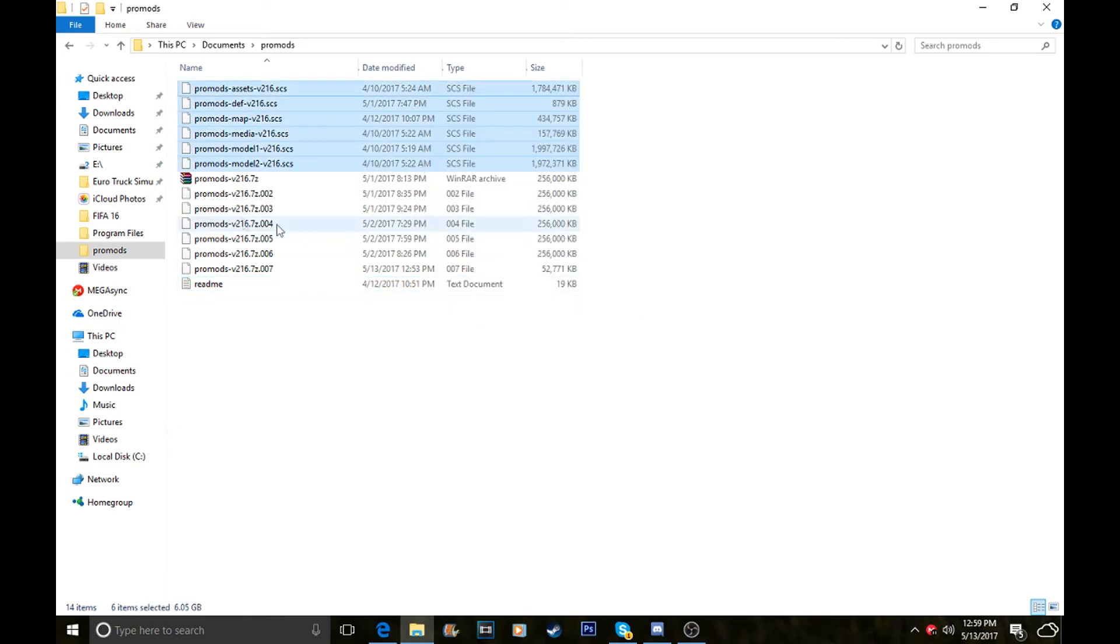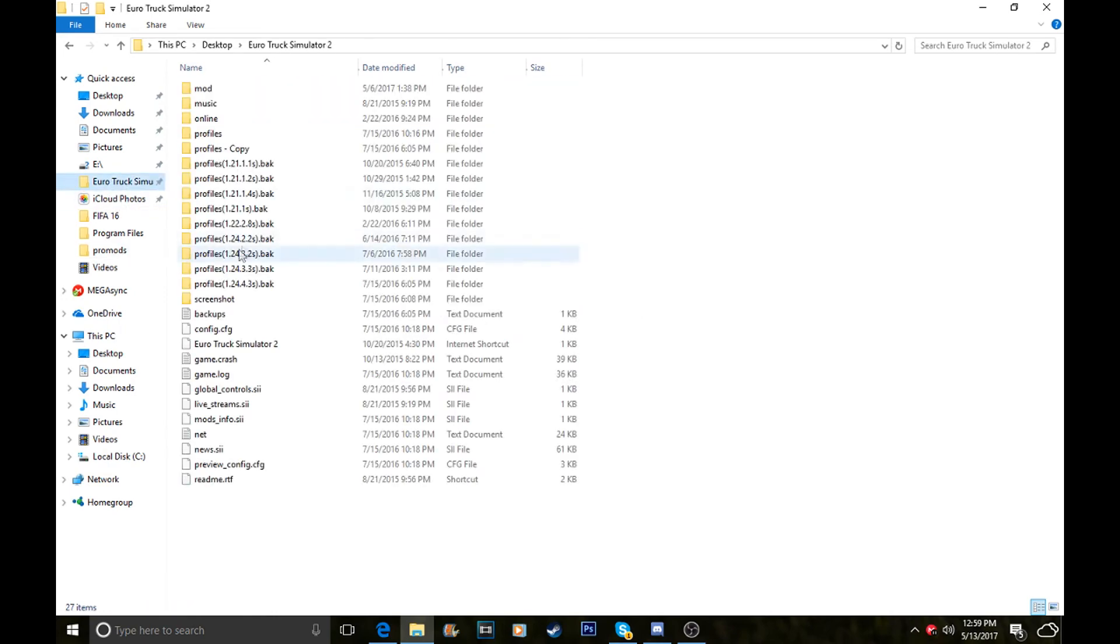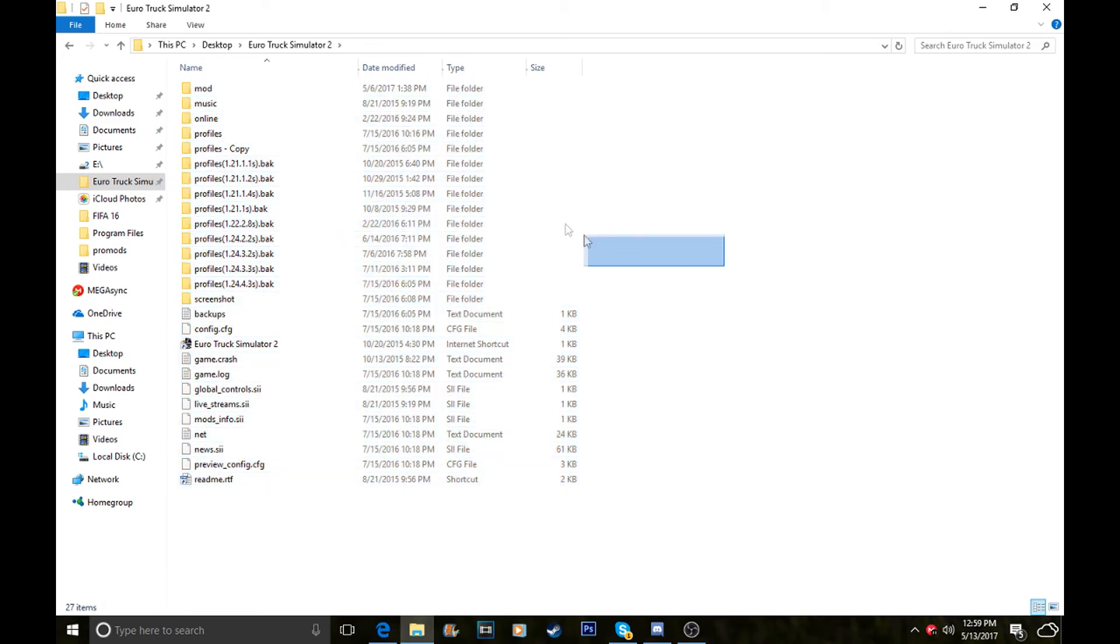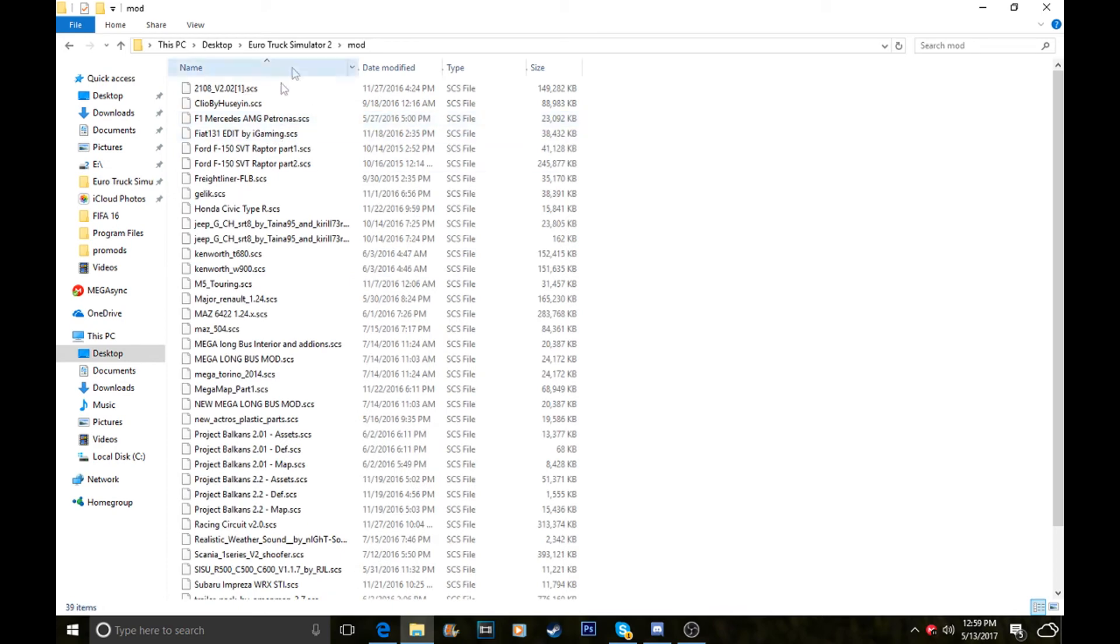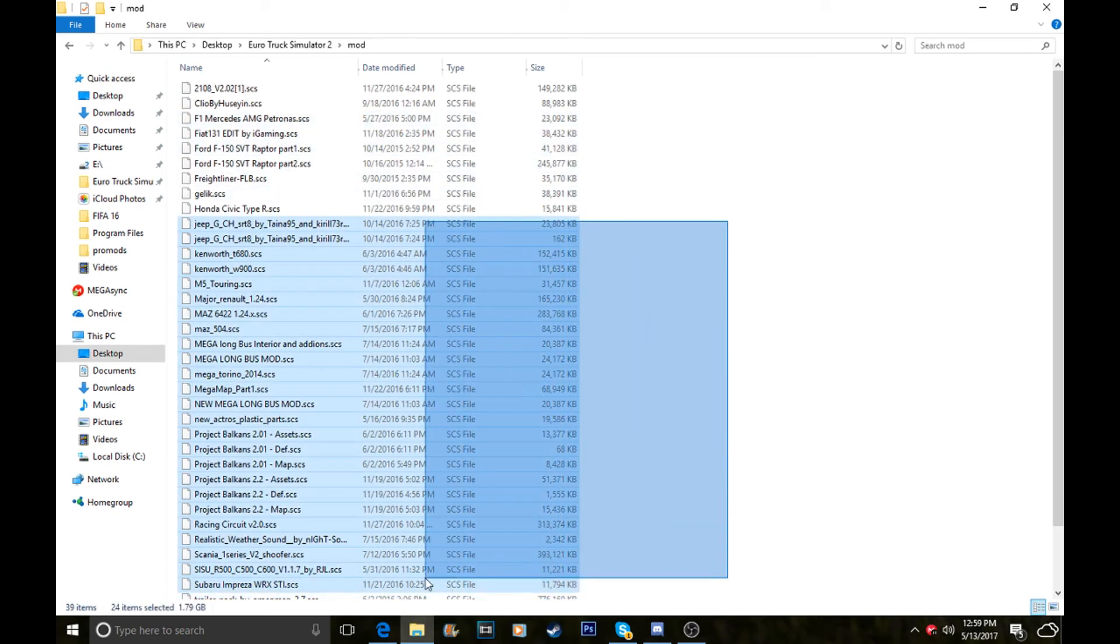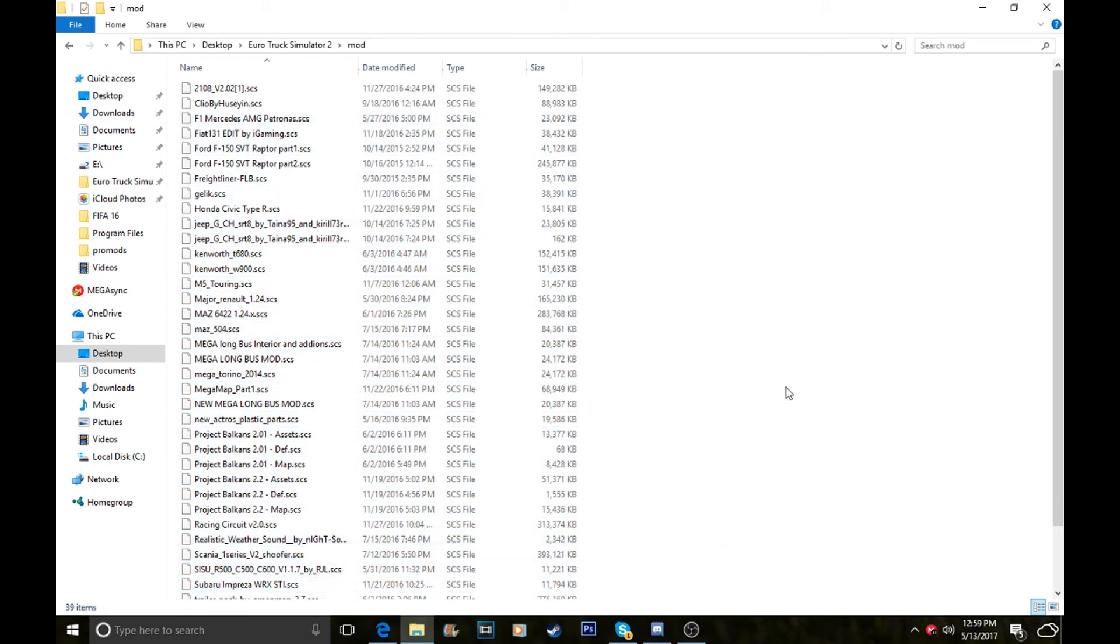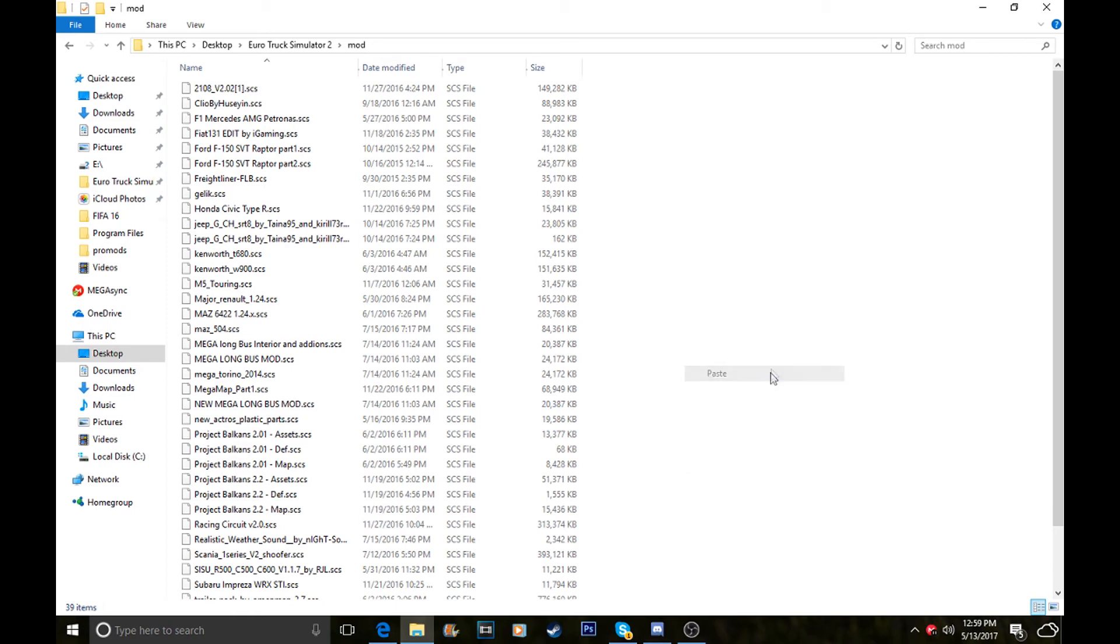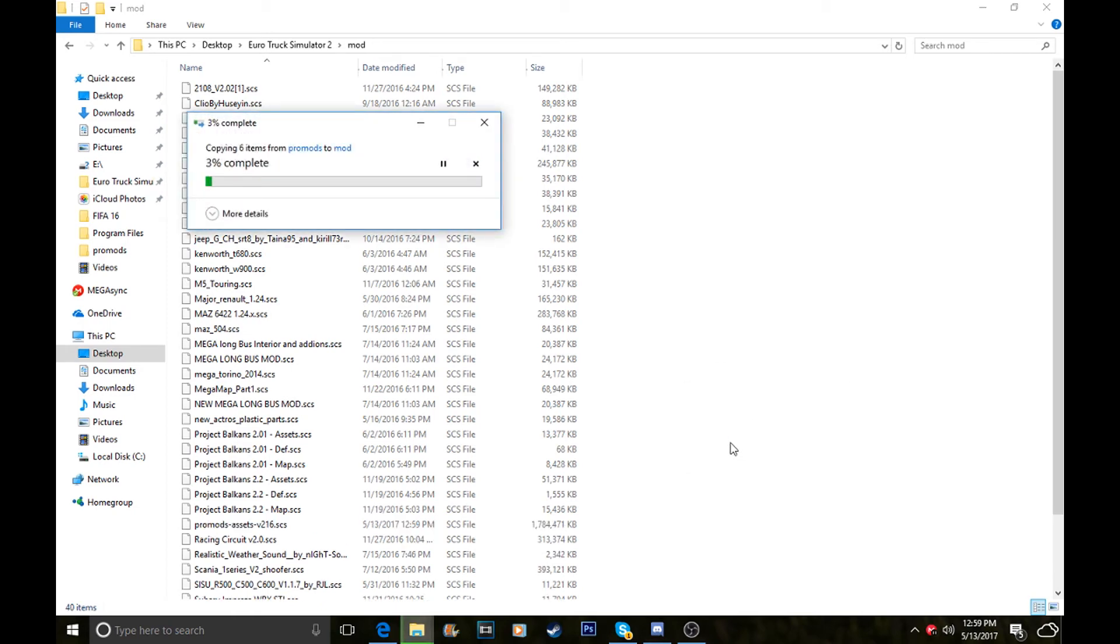All these files, these six, need to go to your ETS2 mods folder. In your Euro Truck Simulator 2 folder in your documents, your mod folder will tend to be at the top. Click on that and these are all my mods. You just need to paste the ProMods folders in.